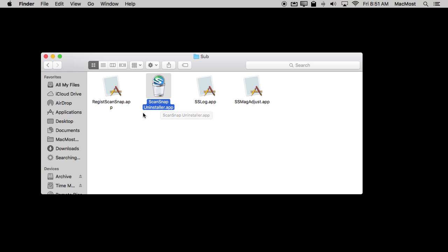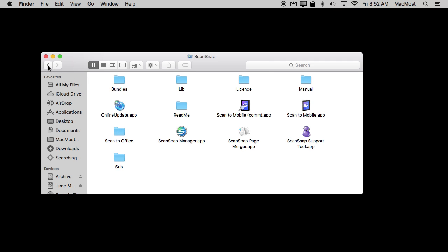Sometimes you'll actually find an installer like the installer that you used to actually install the software in the first place. This is rarely done now but sometimes those installers actually have two modes, install and uninstall. That's why the installer sticks around after you've even installed the software. But that's kind of rare. In most cases it's simply going to be drag and drop.